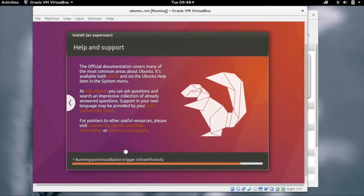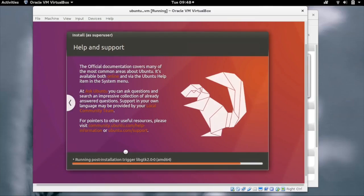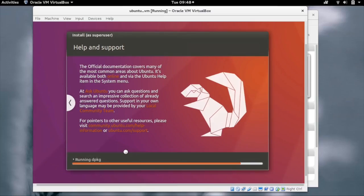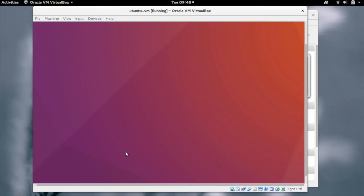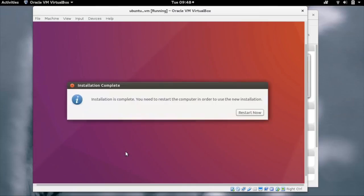It is now doing the post-installation steps like creating the GRUB entries and so on. Our installation is now done. We need to restart the machine. Click on restart now.